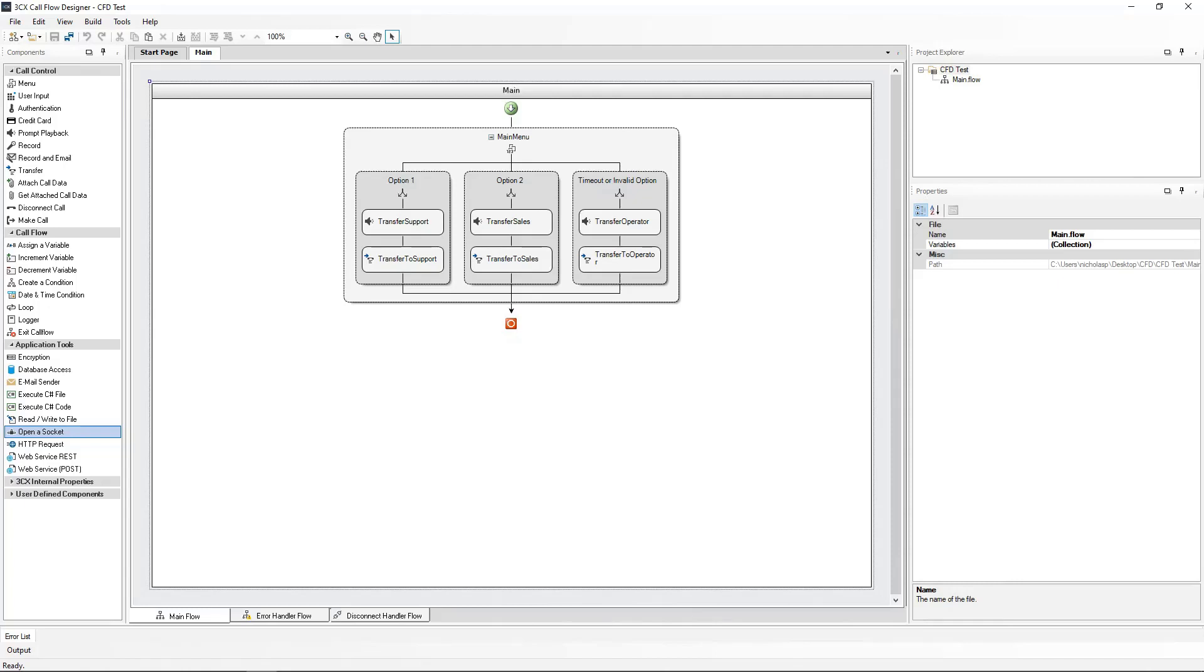Welcome back to the second Callflow Designer video tutorial. In this video, we will expand on our existing project that we created in the first video.